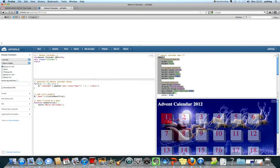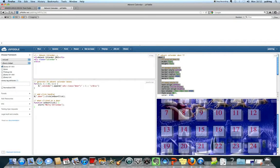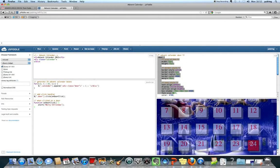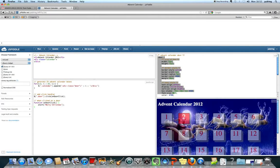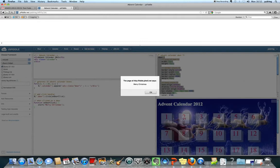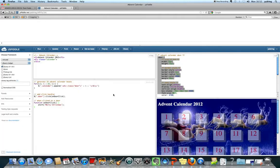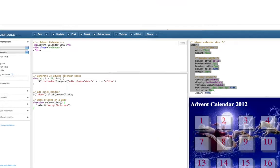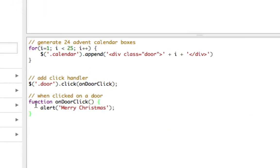Right, so so far we've got 24 different boxes in the advent calendar. If you click on any of them it will display the same message and that message is caused by this line in JavaScript here.